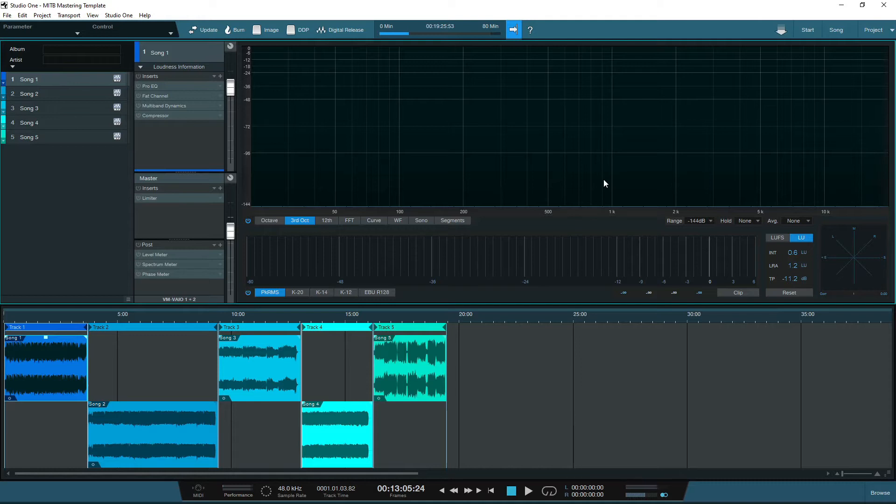If you saw last week's video, I spoke about five simple tips to help you master in the box. One of which was to prepare your projects like a mastering engineer. If you haven't had a chance to check it out, I'll leave a link in the description below.